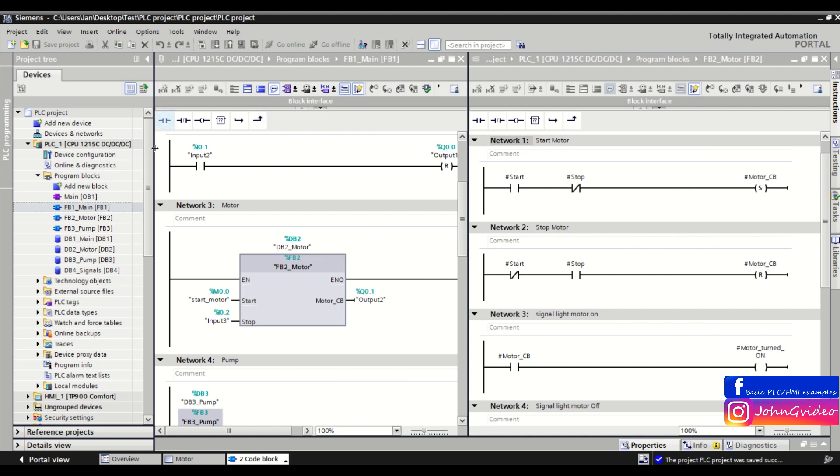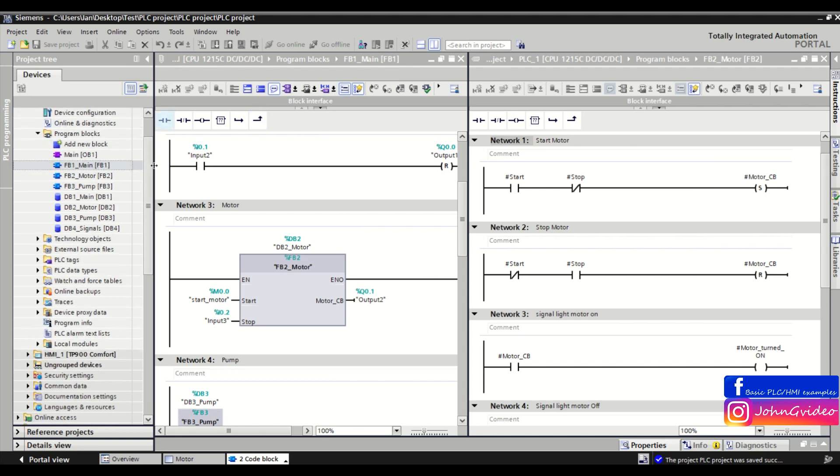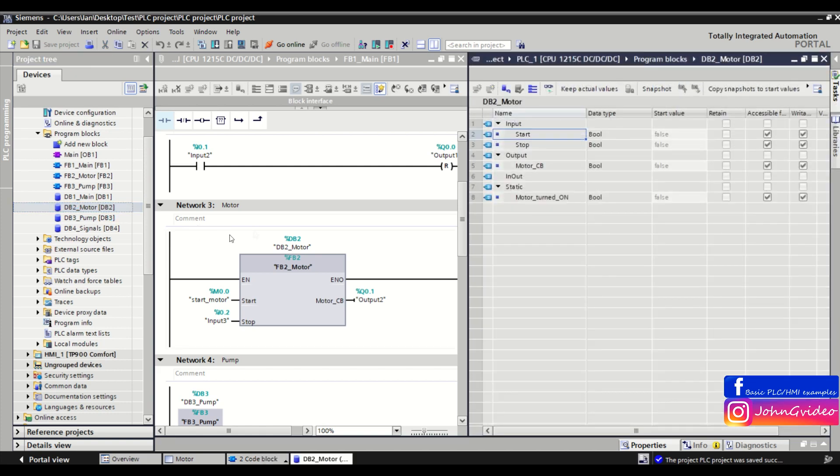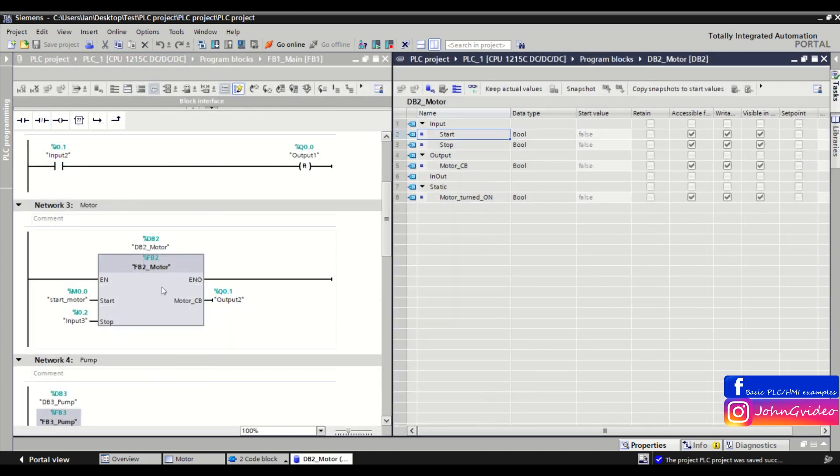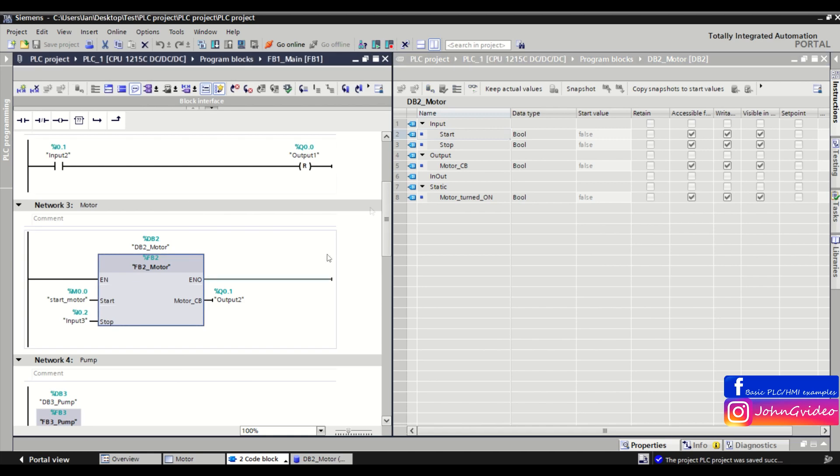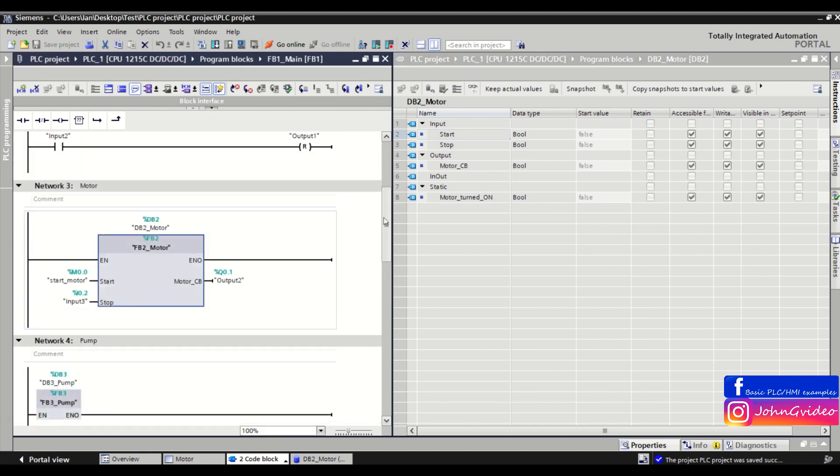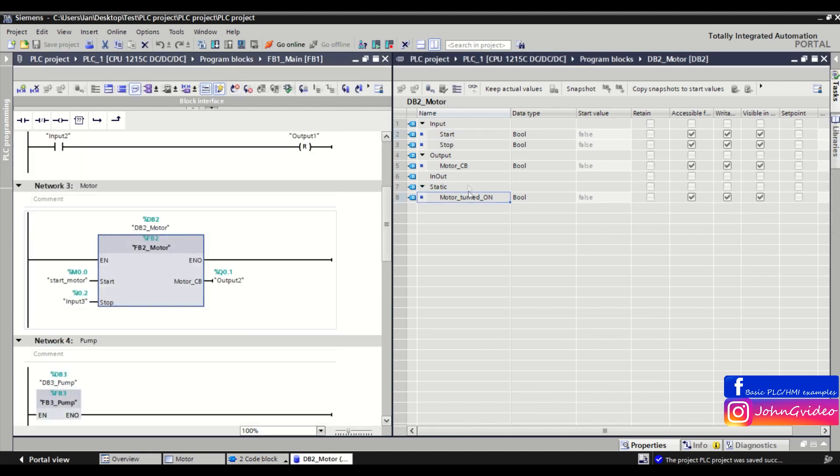Also, for example, if you want to see what happened inside your data block of the FB2, you just click on the data block, and now you can see on the left side is the code and on the right side the data block.